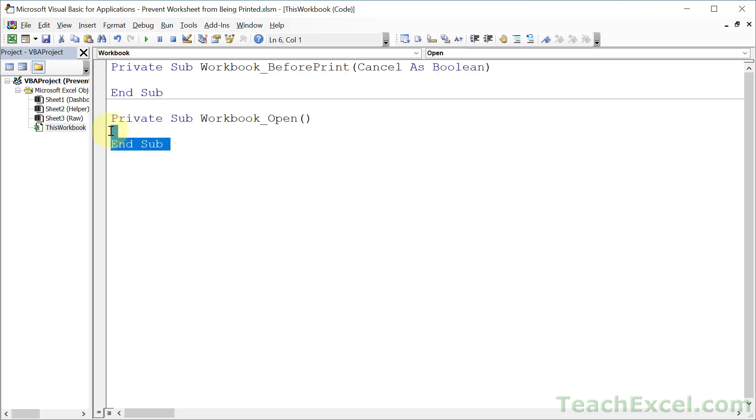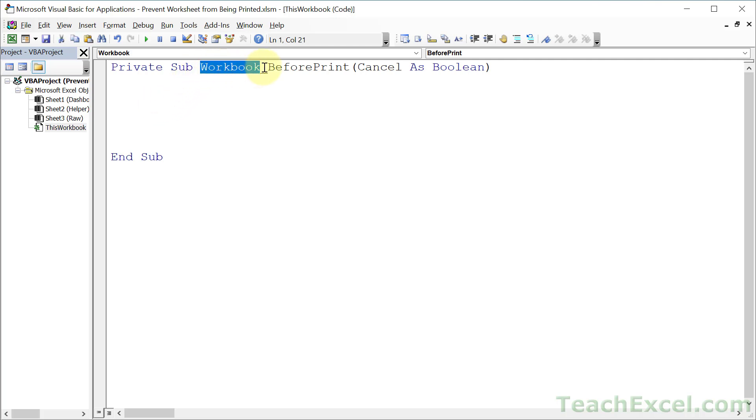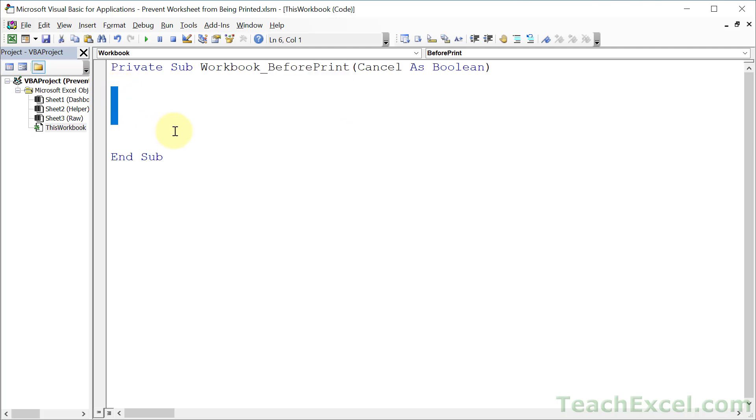And we can delete this section now. And this is an event. And the code that we put in here inside this event will run whenever something happens in Excel. And what's going to happen here? Well, when the workbook is about to be printed, so before it has been printed, this code will run.